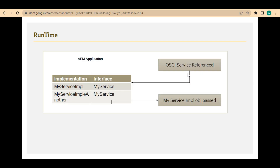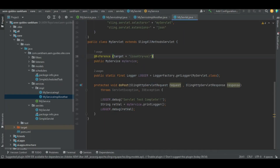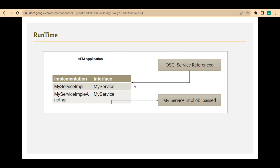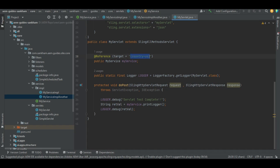This property registration happens at build time. At runtime, in the servlet, we need to specify what property we want, and based on that property one of the services will be called. In the servlet, I use a reference annotation and I say target equals country US. What happens is it passes this target to the service component registry, which looks through all implementations of that particular service, matches the filter country equals US, and whichever implementation matches that property gets picked and injected into the variable. Correspondingly, the matching method will get called.